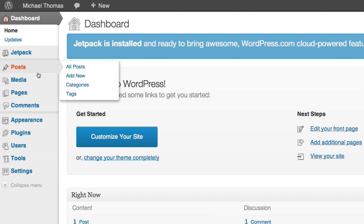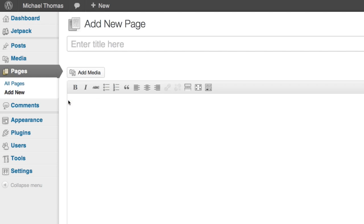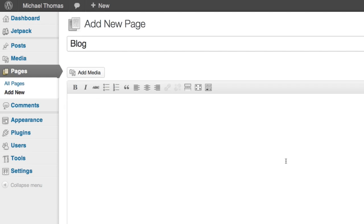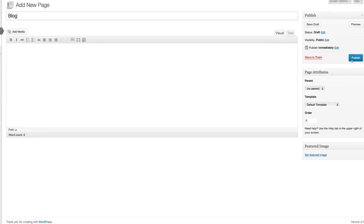The first step is to assign a page as the blog. So in your dashboard we'll go to the pages tab and click add new. We'll call it blog and click publish.